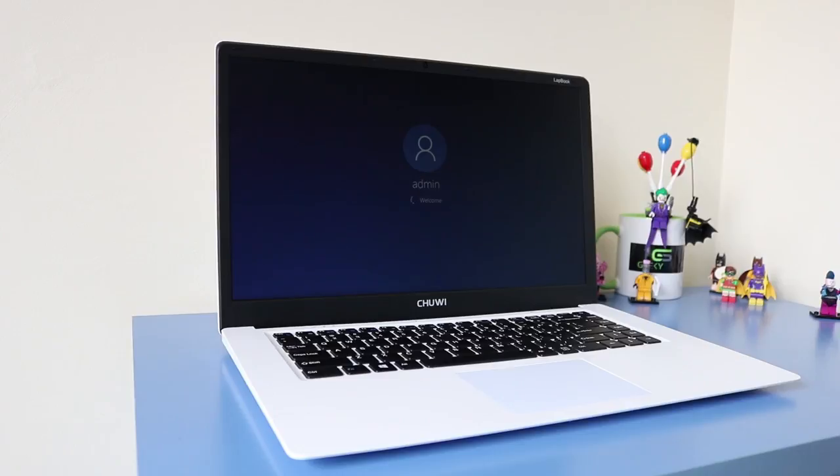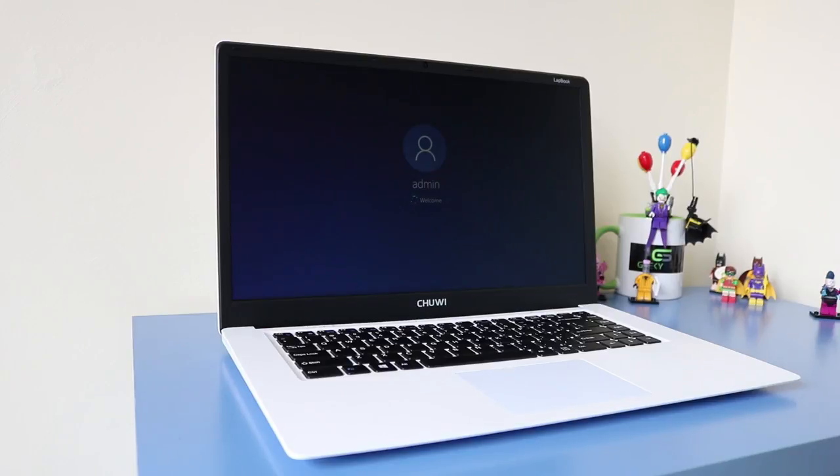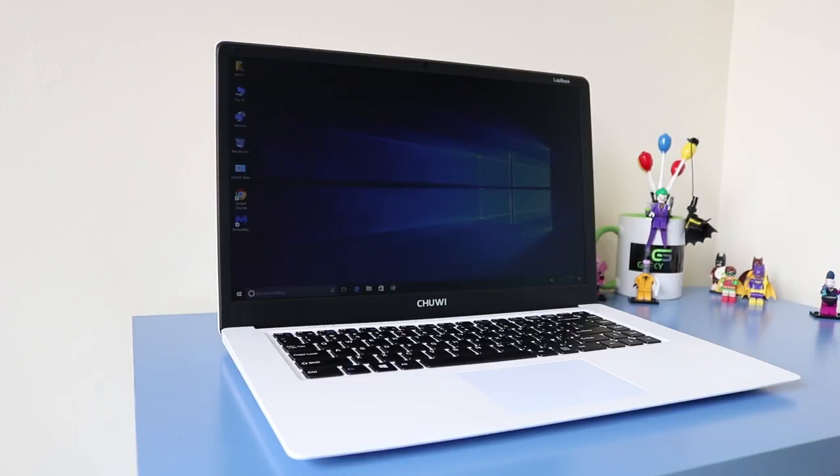You can play games on it. It's very similar specs to the EasyPad 6 which I reviewed quite recently. Exactly the same specs. So gaming and stuff on this will be absolutely fine as well.